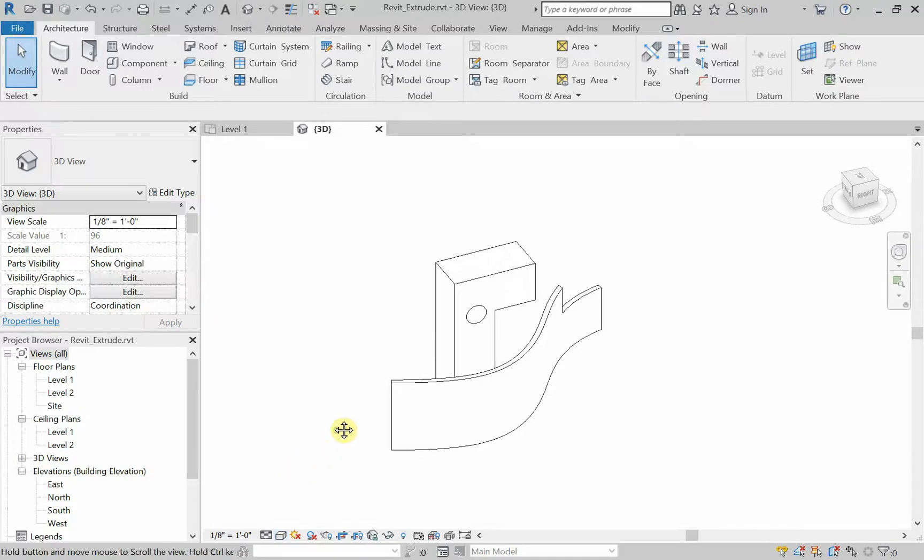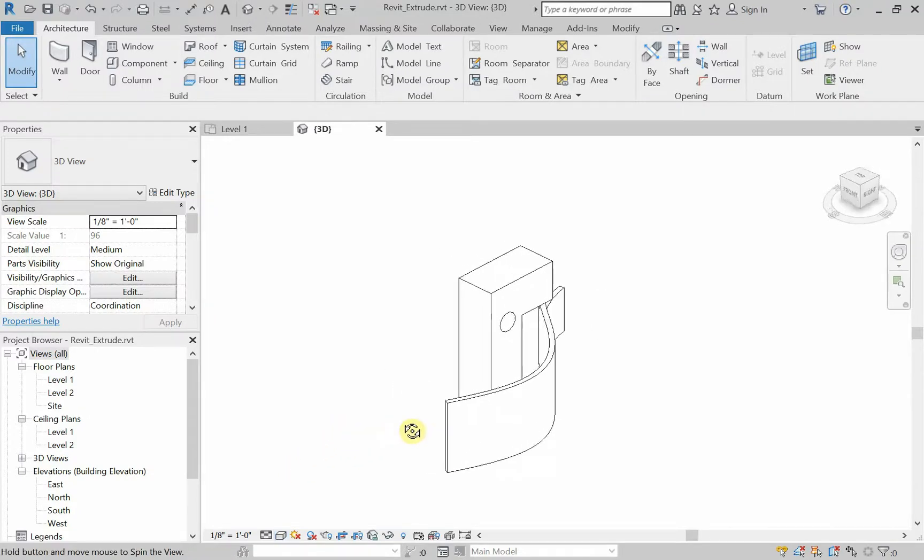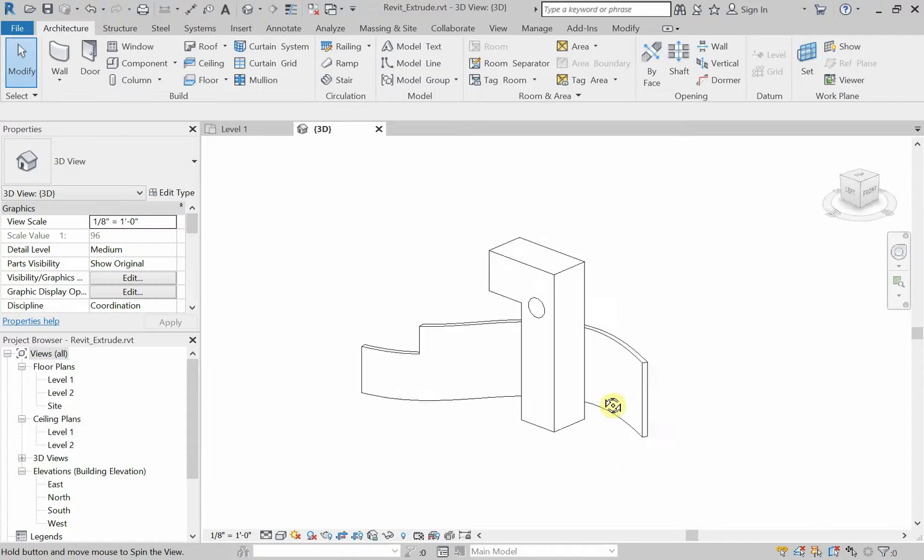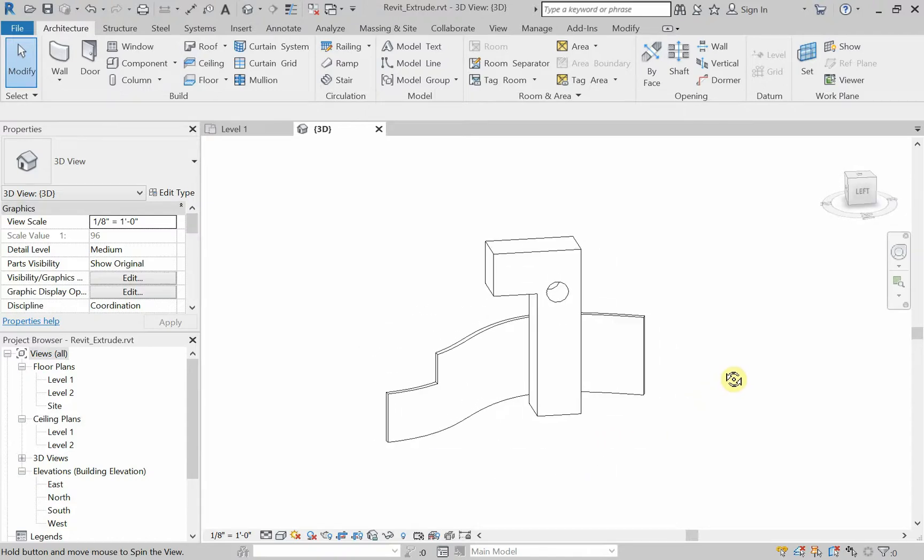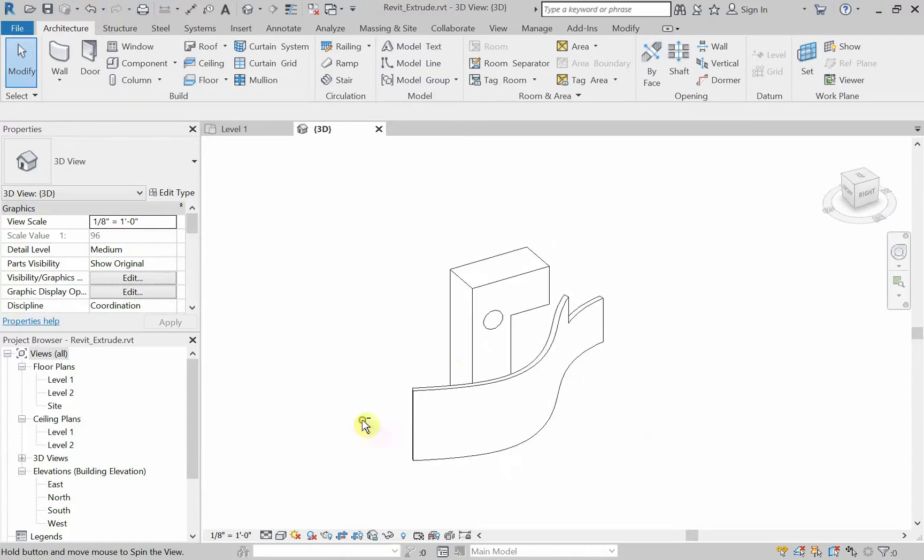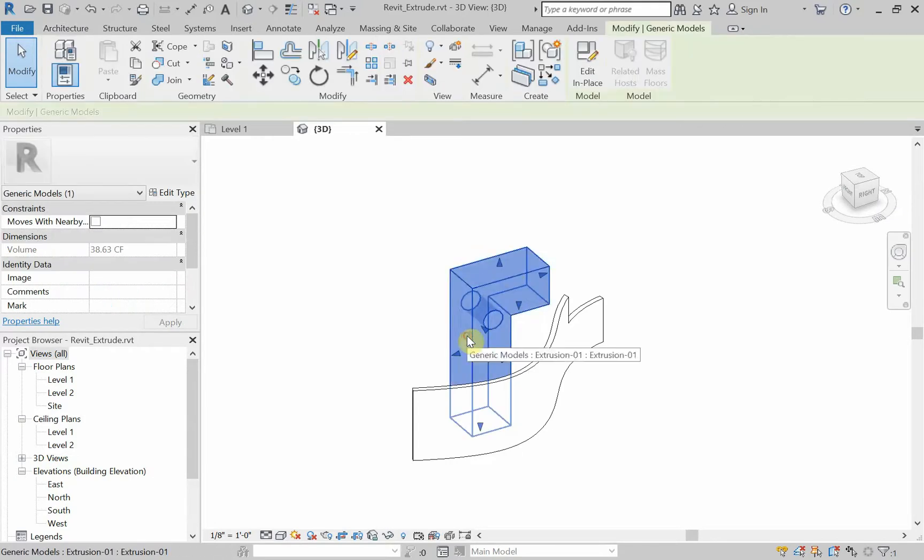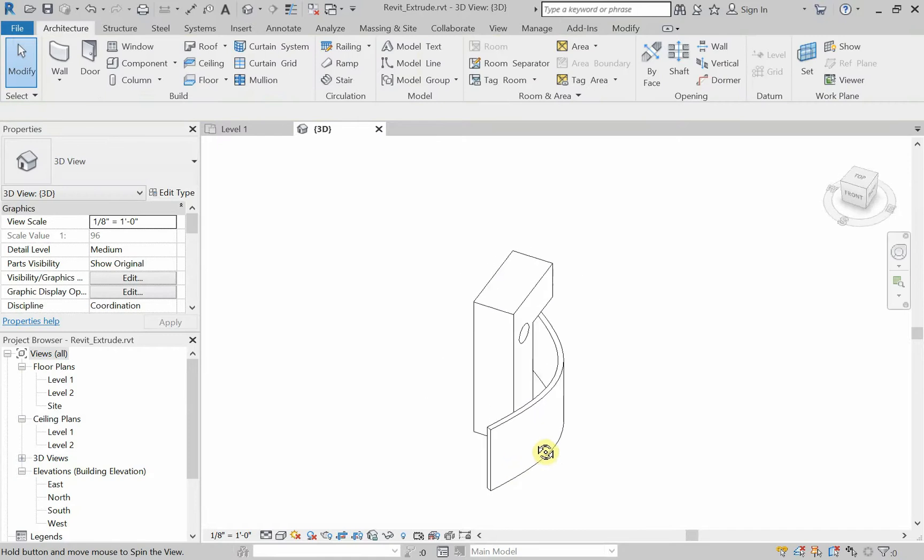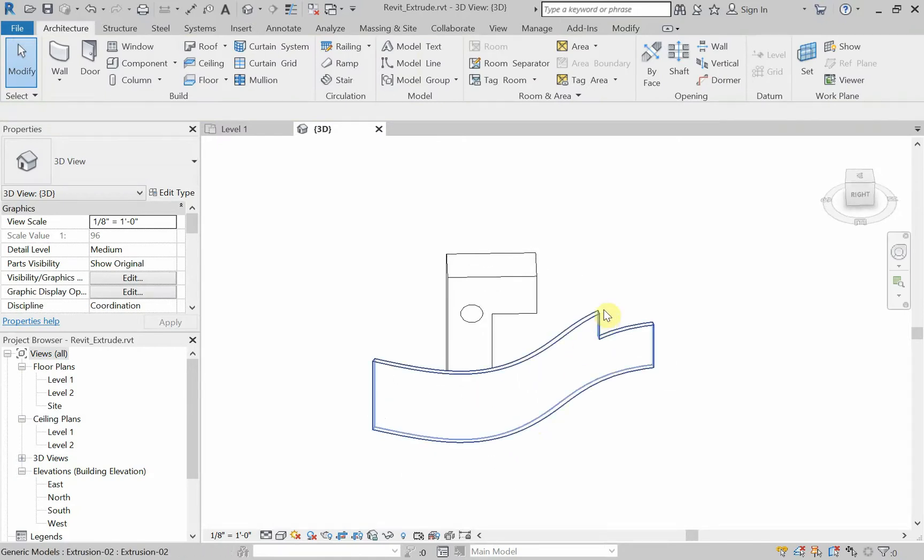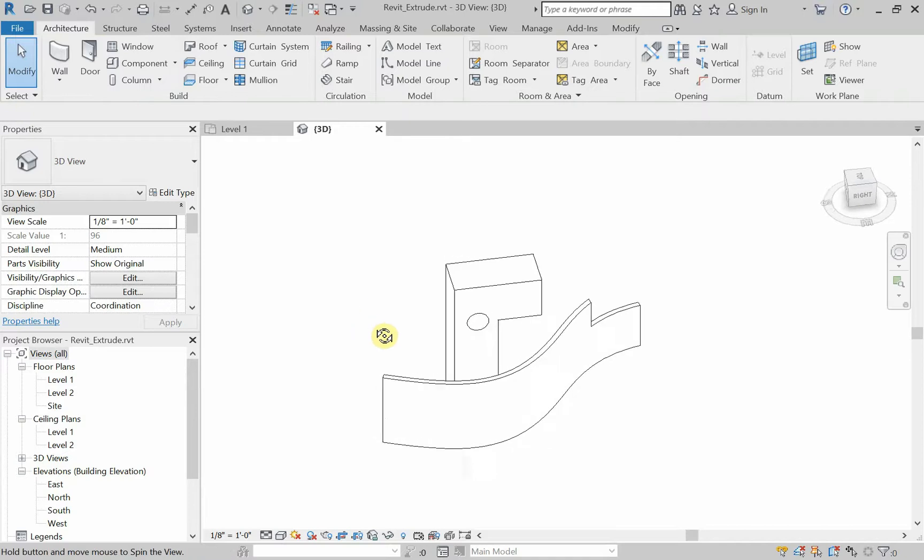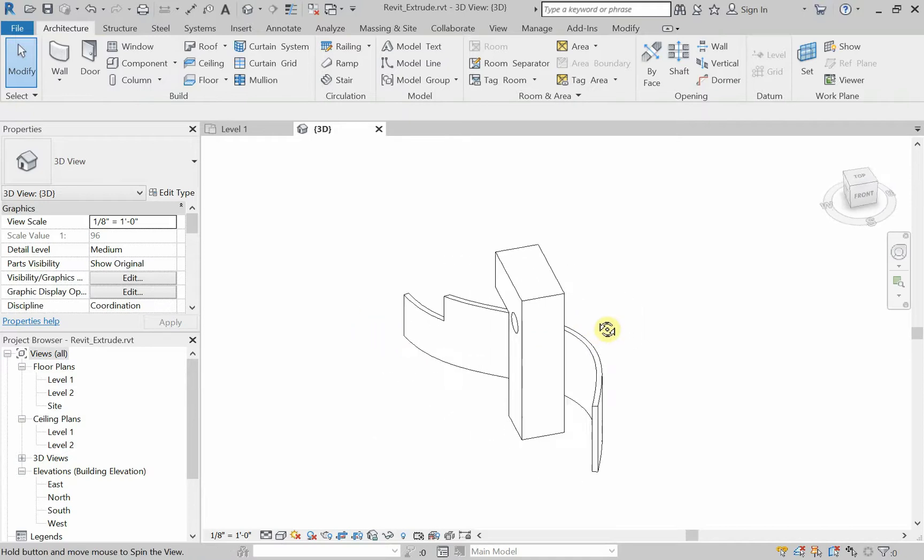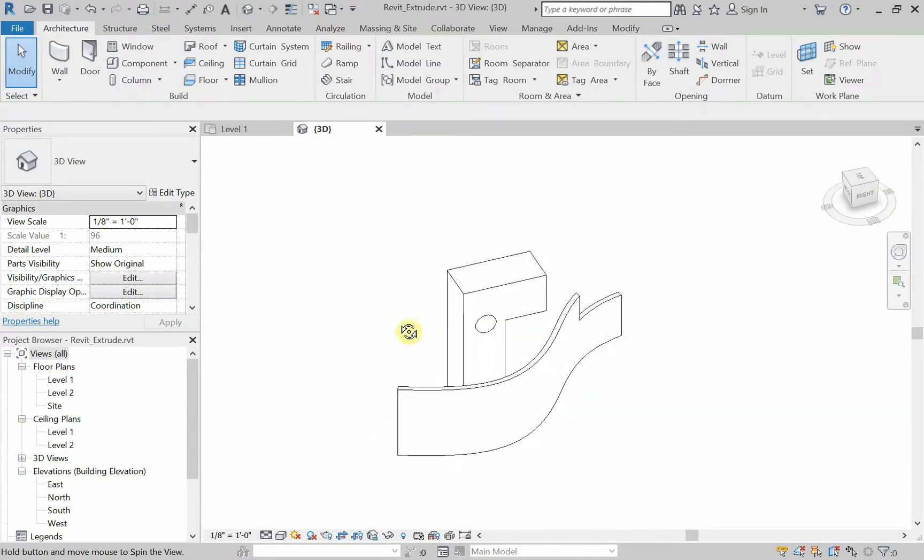So today we're going to look at Revit extrusions, creating Revit extrusions. You see I have a couple here. The first one I had to create a subtraction and a union. The second one I created, I used just a subtraction. So we'll be looking at subtraction and union as well as extrusion.